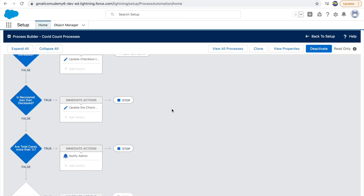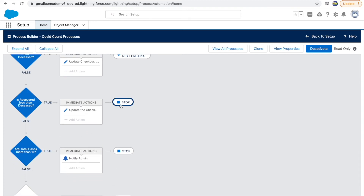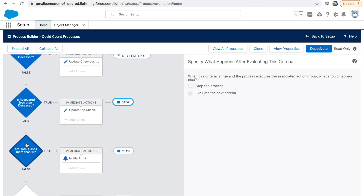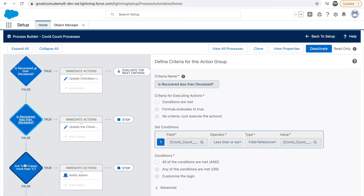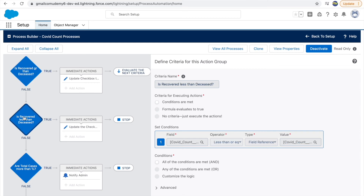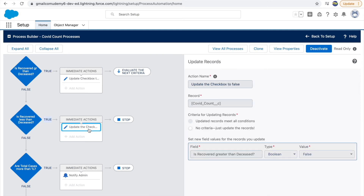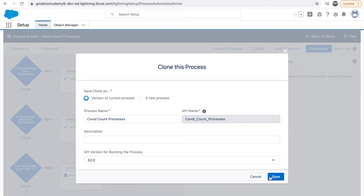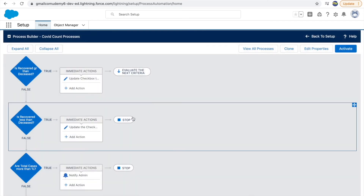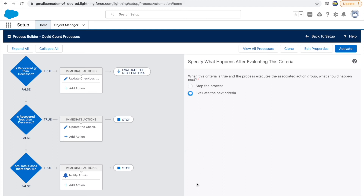The issue is the 'Stop' button is not letting the next section be evaluated. In the first case, recovered cases were more than deceased — it evaluated the next criteria and showed the notification. In the second case, deceased cases were more than recovered, which evaluated the second criteria to true, the action was taken, and it stopped — so the third criteria was never evaluated. You have to go to 'Stop' and clone it to change it to 'Evaluate the Next Criteria'.